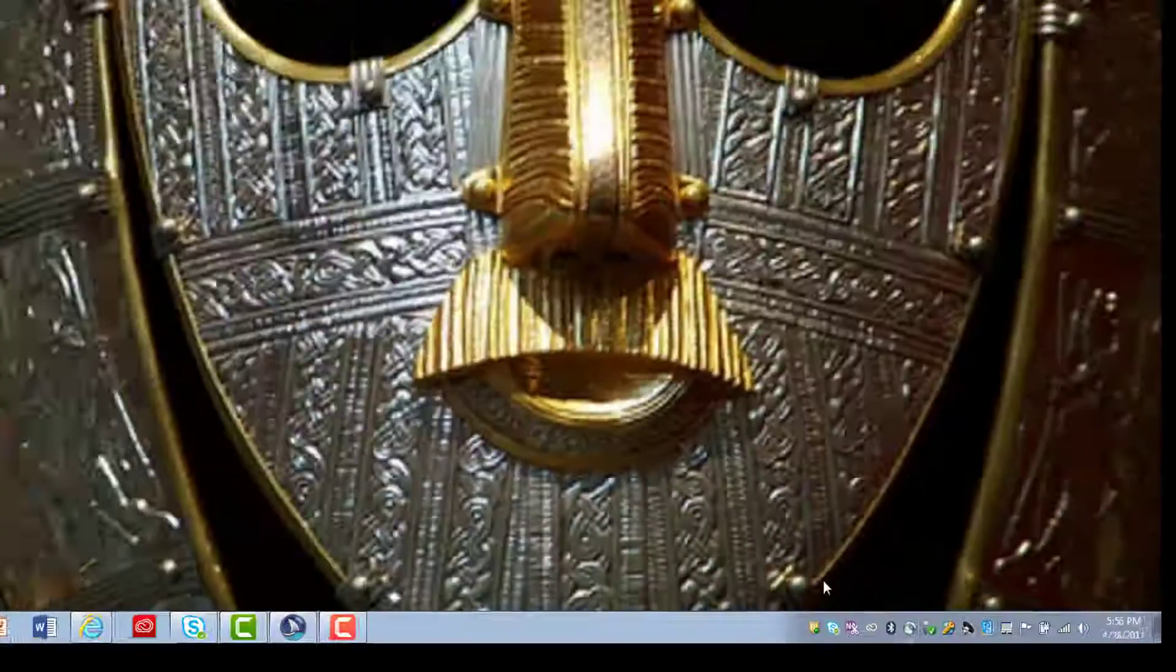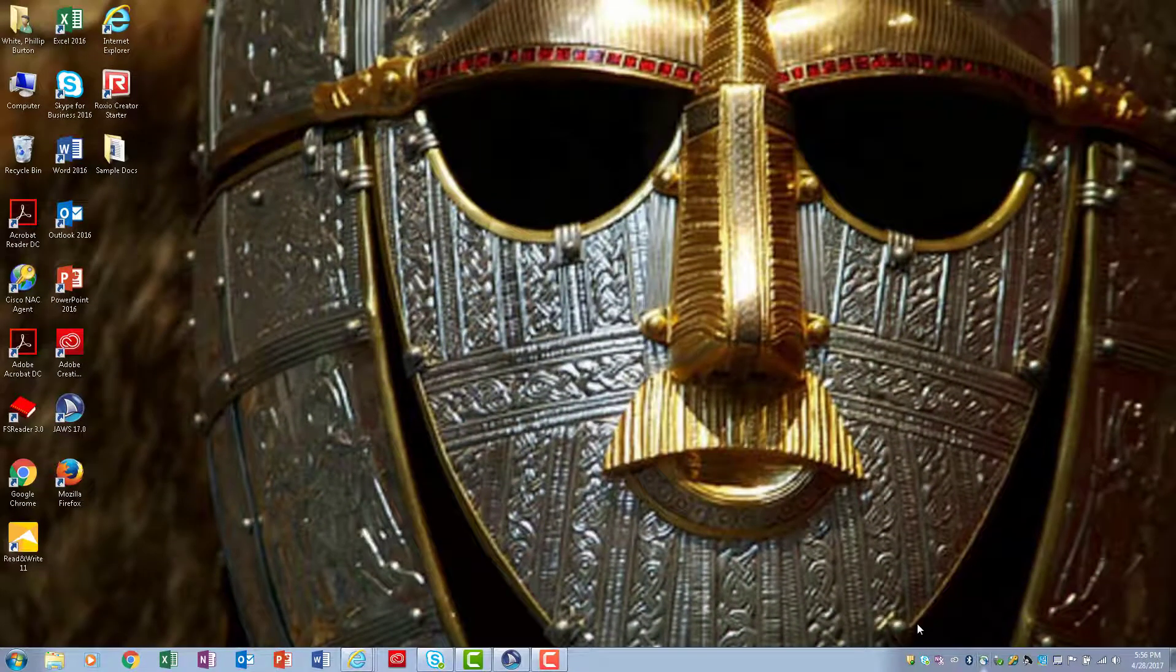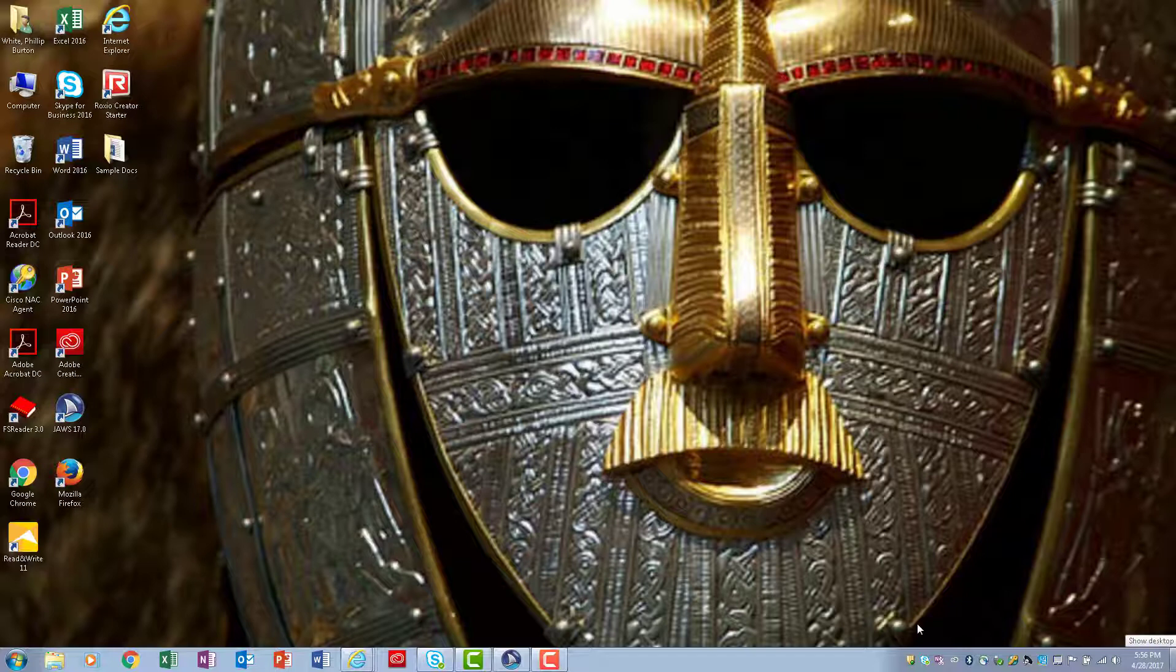I want to get to the desktop where the icons are, so I'm going to press Tab one more time. Now I'm at the Show Desktop button. To activate, press Space.